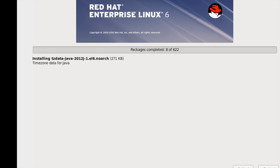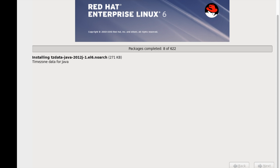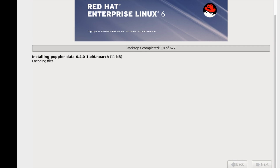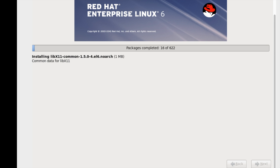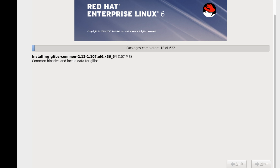Spacewalk is a patch management tool similar to Satellite, and I am using it in a large-scale enterprise environment for Oracle Linux and Fedora. We also have a Satellite server but that is the paid version used for Red Hat installations. This virtual machine installation is taking more time than it would on physical hardware, so I will fast-forward a bit.